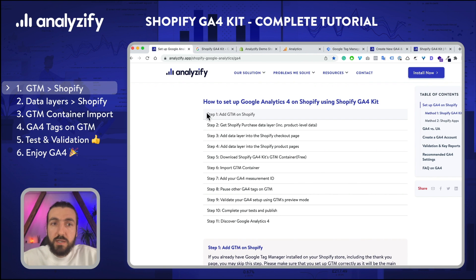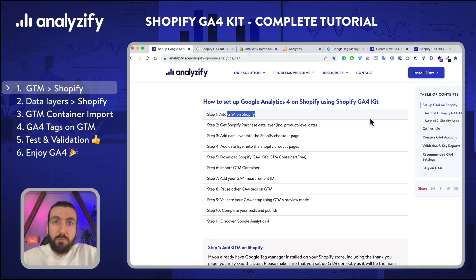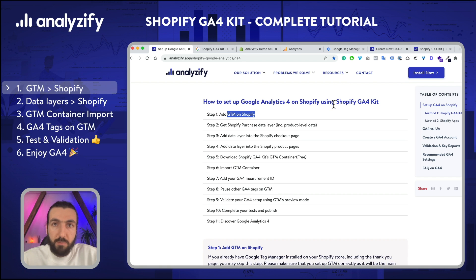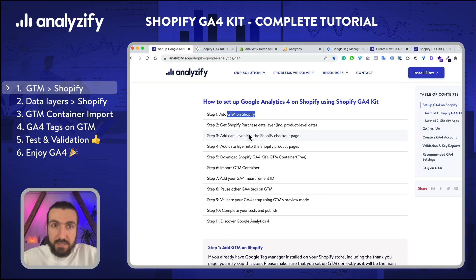As shown here, we will be using Google Tag Manager while setting up GA4 on your Shopify store. Don't worry if you don't have a Google Tag Manager account yet or even if you don't know what Google Tag Manager is. I will be helping you step by step and it won't be hard.